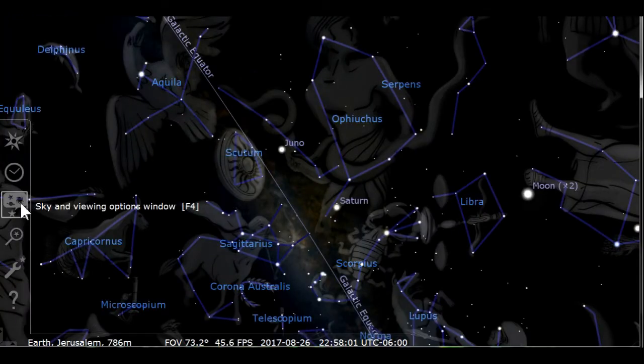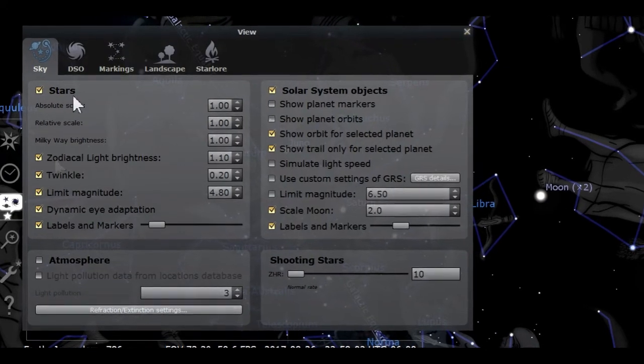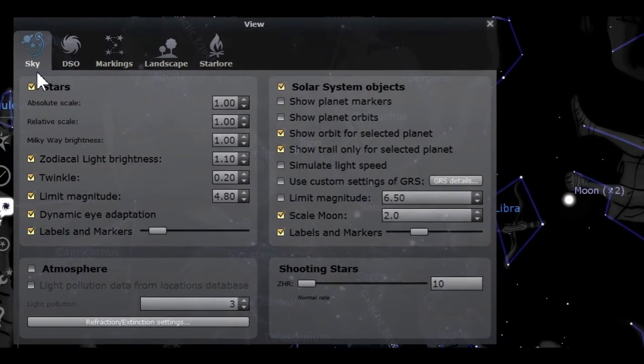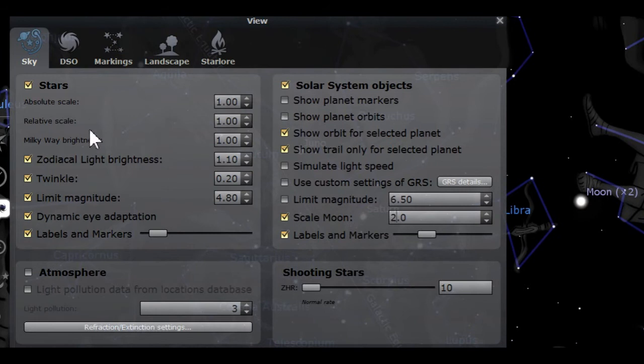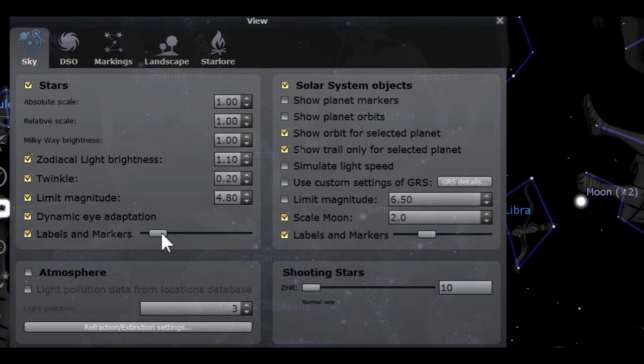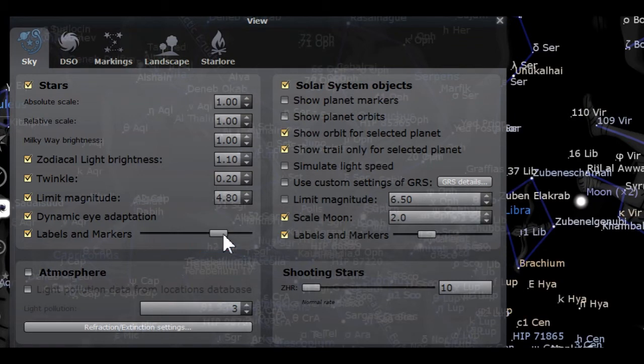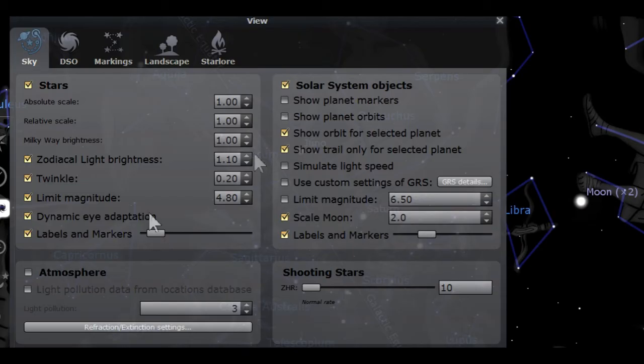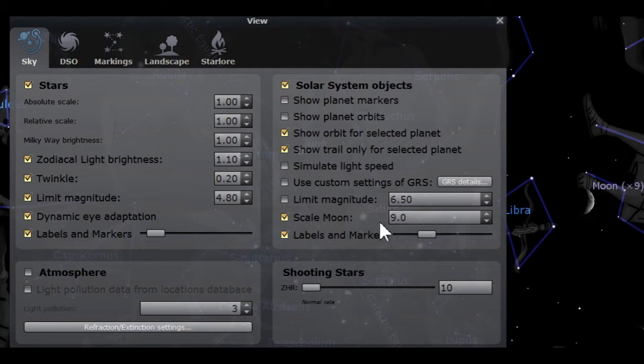Next is the sky and viewing options window. Within this window, you will have 5 tabs at the top. The first is the sky tab. On the sky page, you can change settings for what you see on the screen. The only adjustment I normally make in the stars section is the labels and markers slider. By moving it to the right, you will see the names of more stars. Under solar system objects, I only change the moon scale. You can see that the moon is currently at 2x magnification. I like to change it to 9x to make the moon easier to spot.